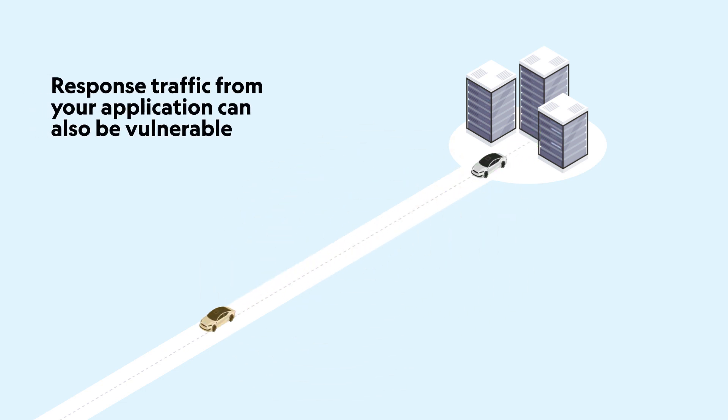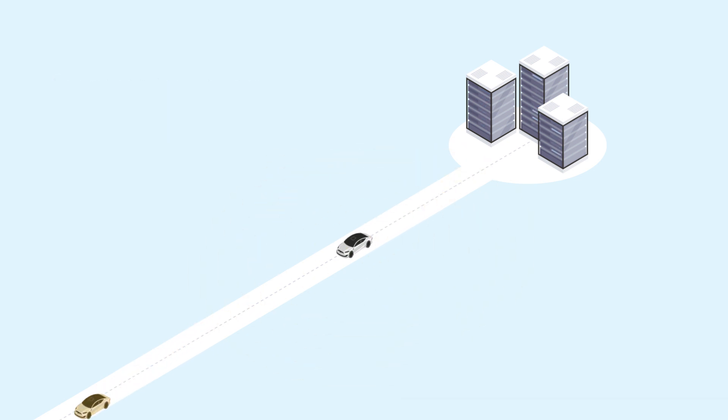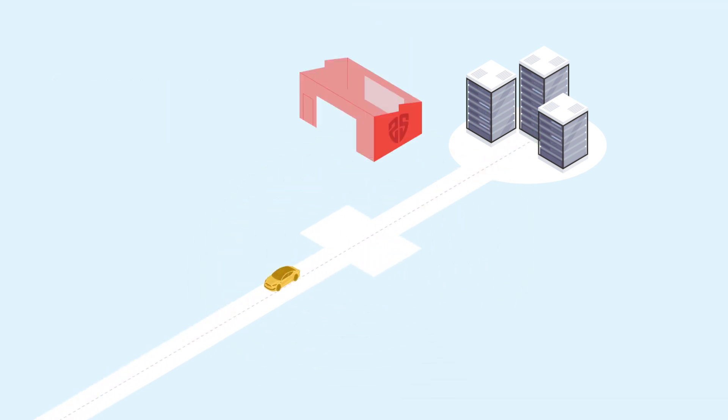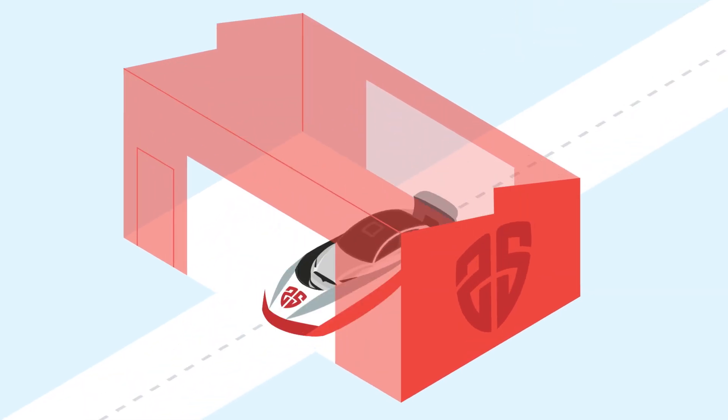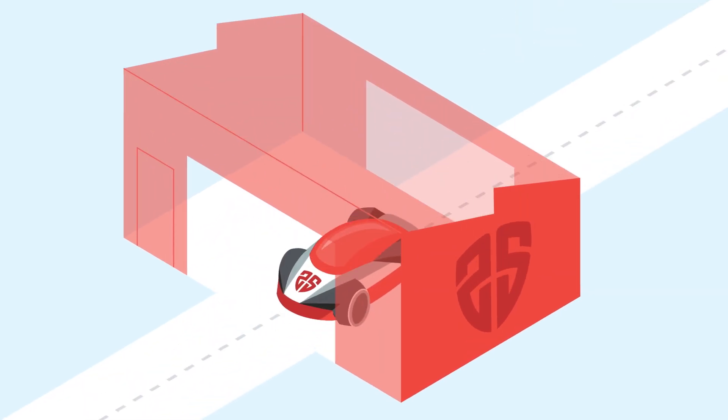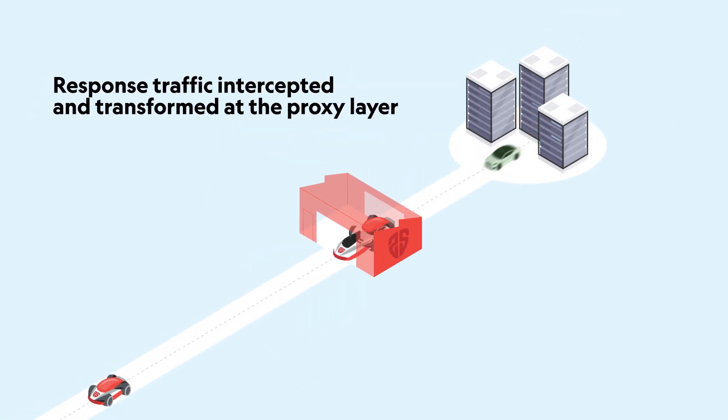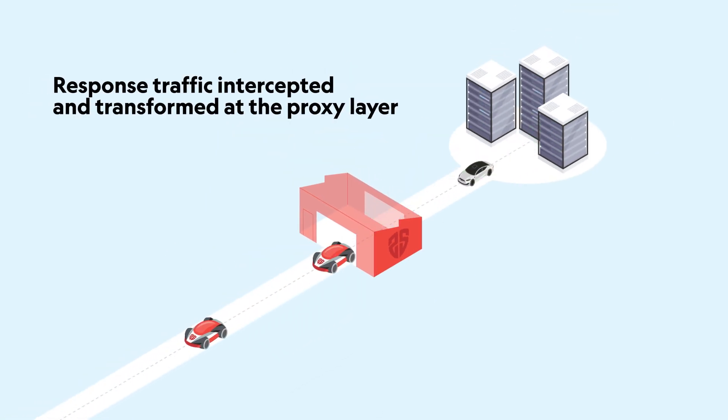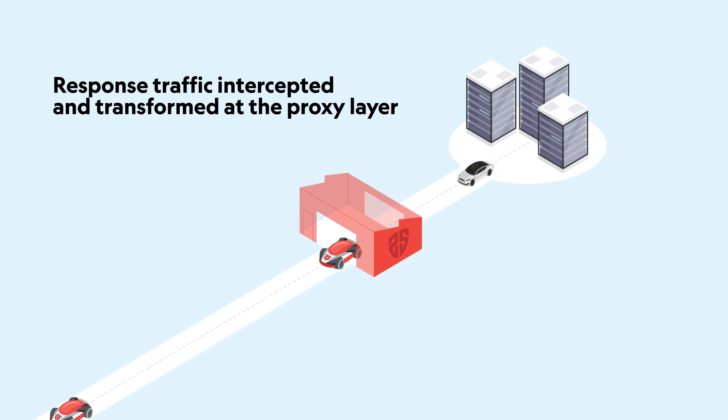Response traffic from your application can also be vulnerable. Outgoing responses are shielded to harden them against attack. We intercept and transform response traffic at the proxy layer to improve cookie hygiene, prevent session hijacking, and rewrite URLs to prevent data disclosure.